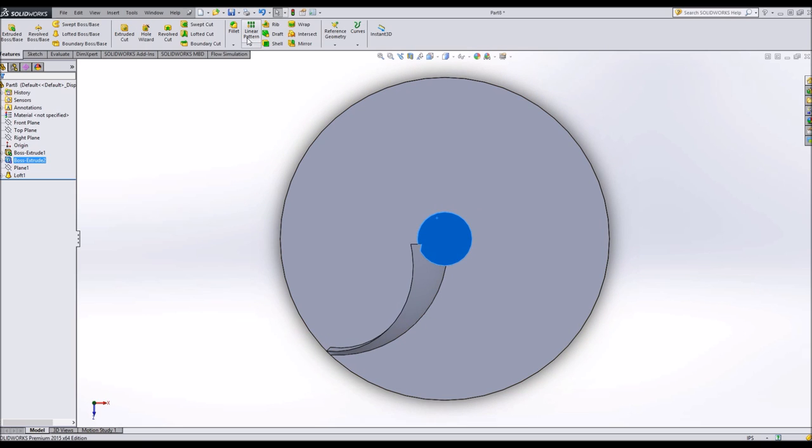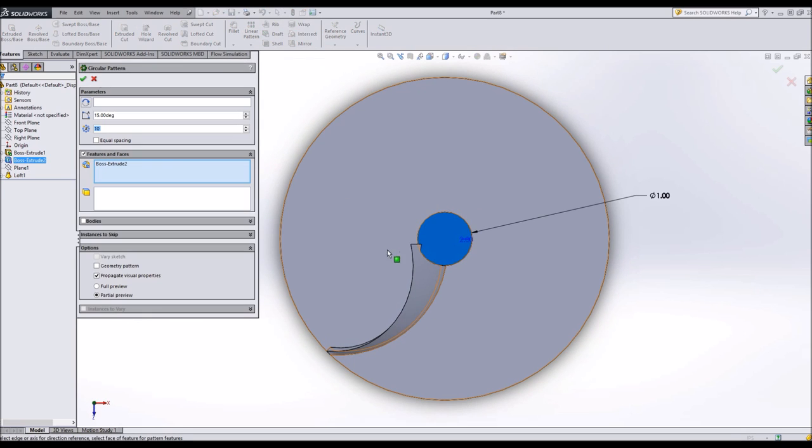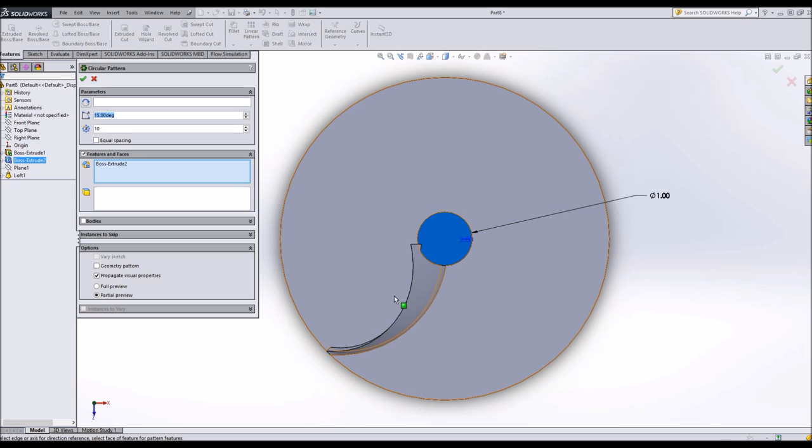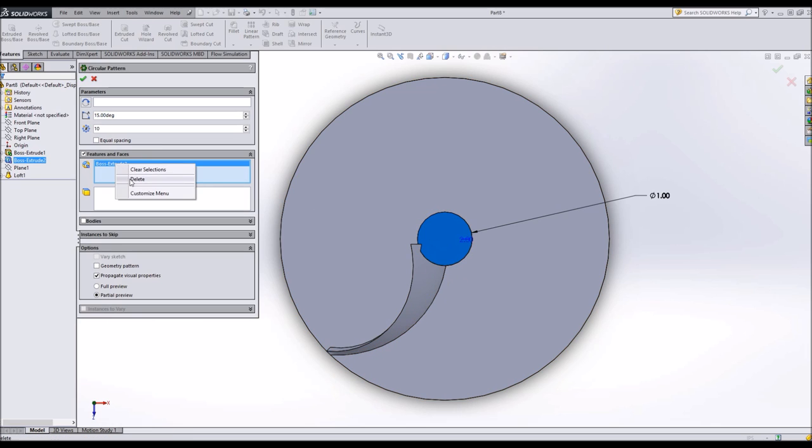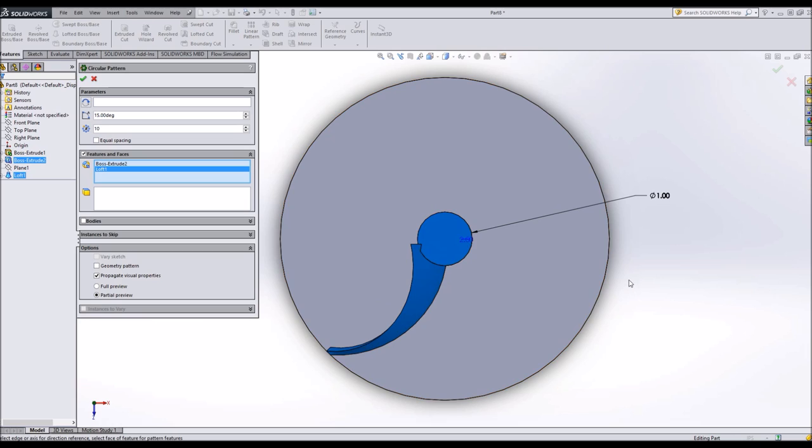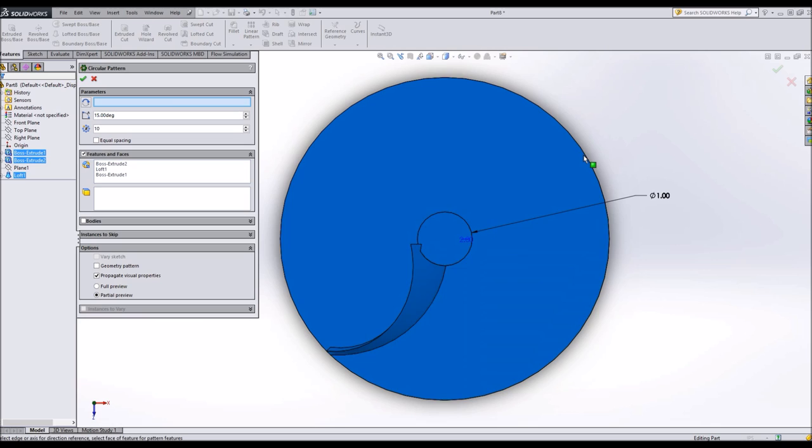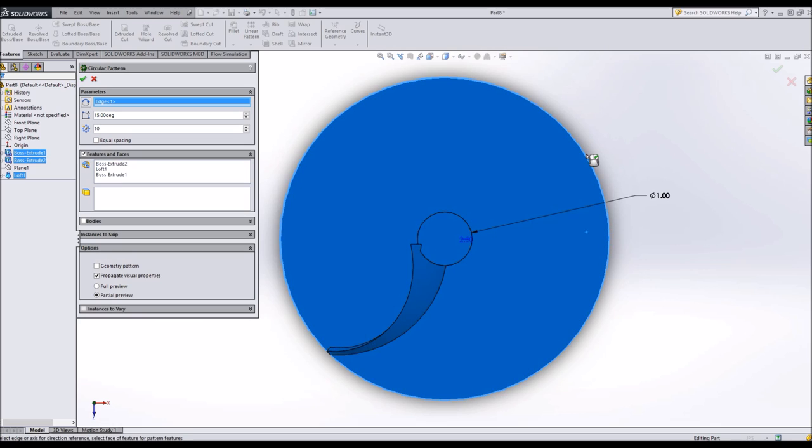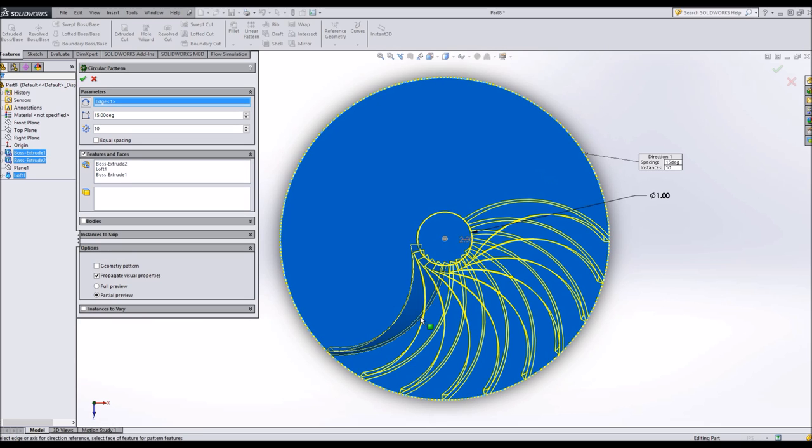Now I will hide this plane because it's annoying. Get normal to this. And I will choose circular pattern. Let's say I want to have 10 blades. I'll select this feature and also as a parameter, I'll have it go around this circle there. I've got 10 blades. They're not even.